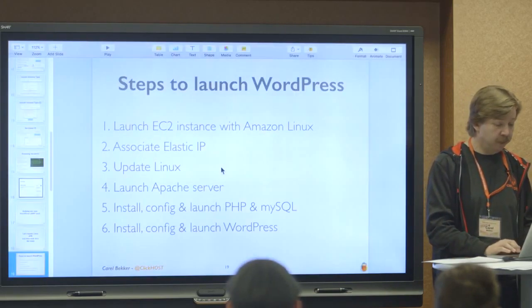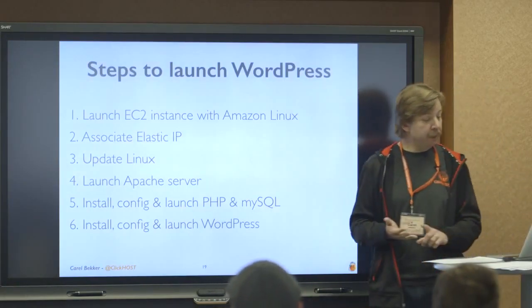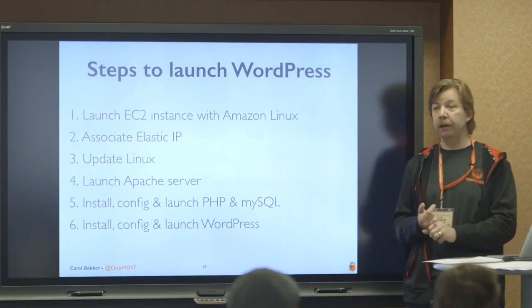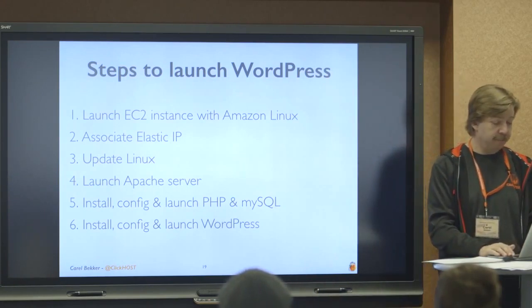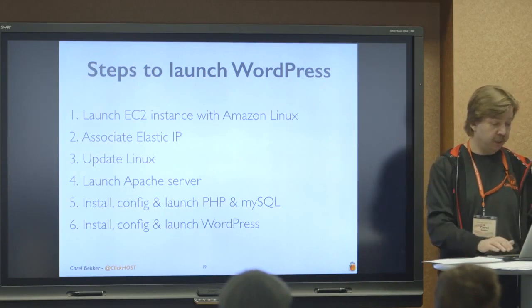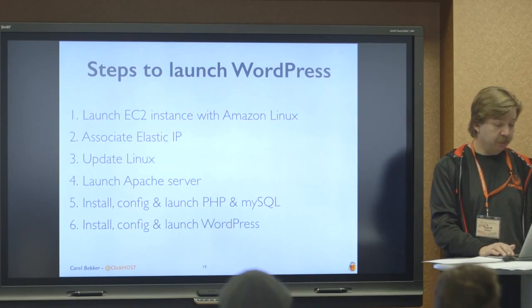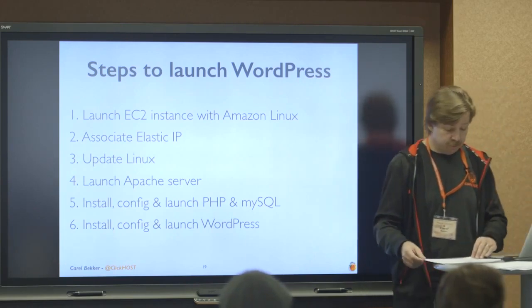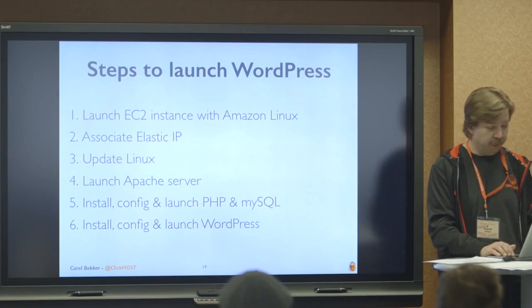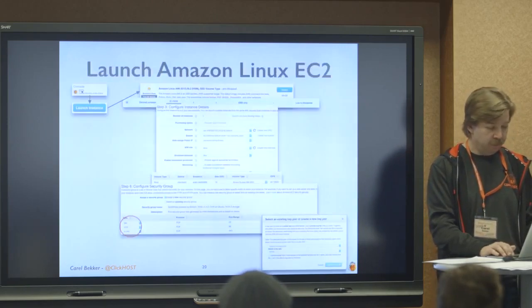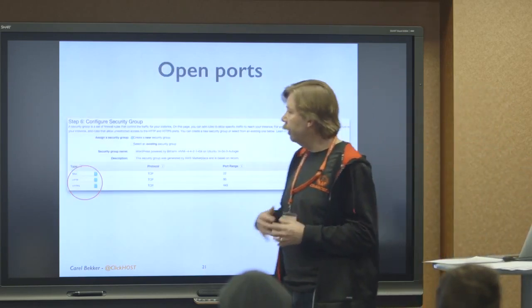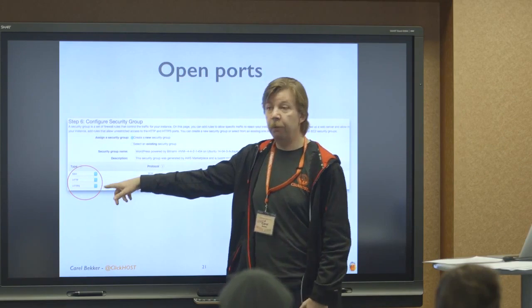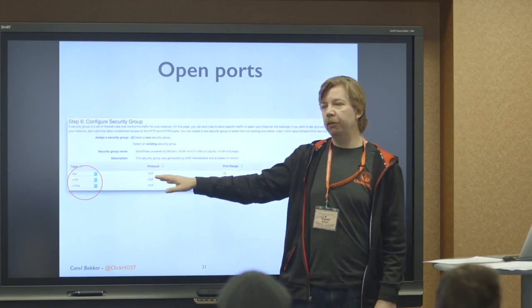So you can see it's pending, so it's starting to spin up the Linux server. So let's go back to our presentation. So we've done the first step. We've launched a server with Linux, Amazon Linux. As soon as that server is up, we can associate it with an elastic IP. Then we're going to update Linux and install Apache, PHP, MySQL, and WordPress.